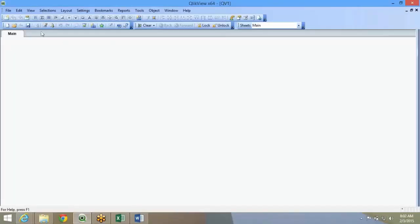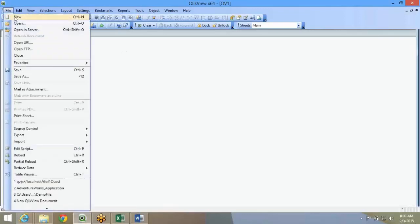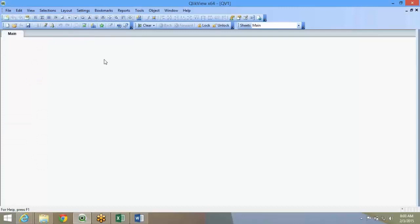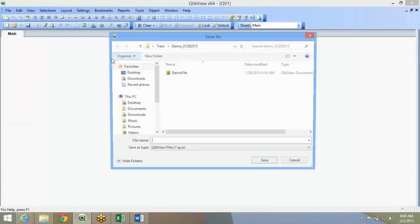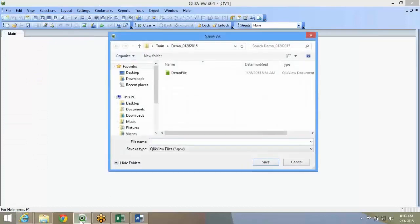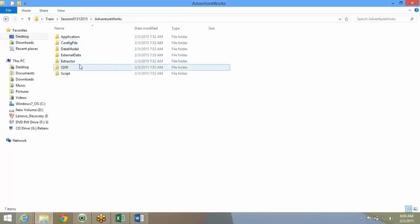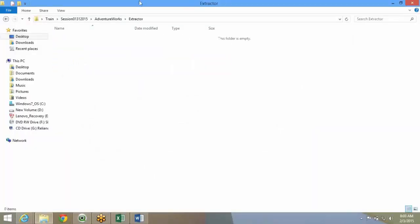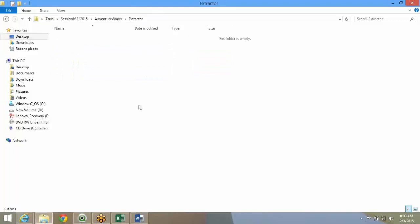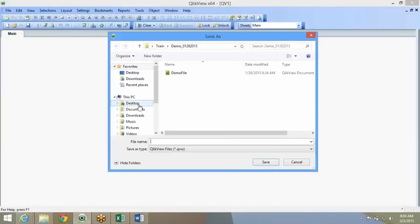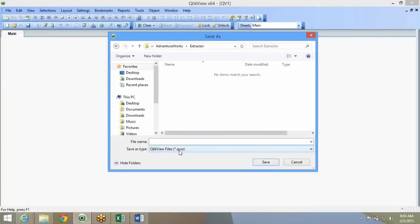This is the extractor file. We will go ahead and save it. The first best practice for QlikView is whenever you start a QlikView file, always save it. The reason is it will not allow you to refresh until you save it. Second is suppose you don't save it, you start with all the paths, you set up all the paths and all, then you save it.